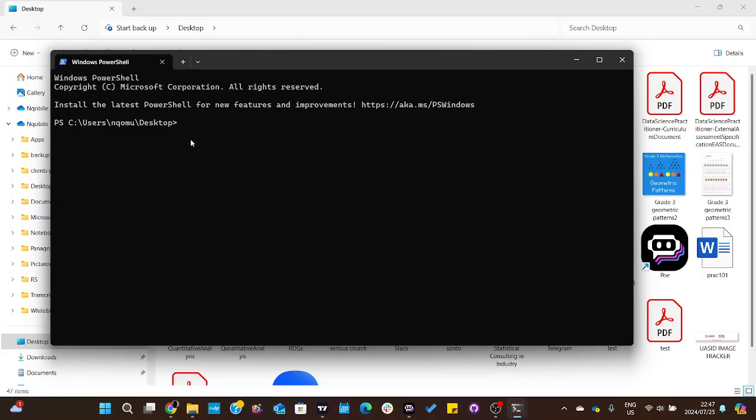I'm going to type the word 'echo' then 'welcome'. 'Welcome user' is the text that I want to create inside my text file. Then we use the redirect operator and type the filename 'notgood.txt'.